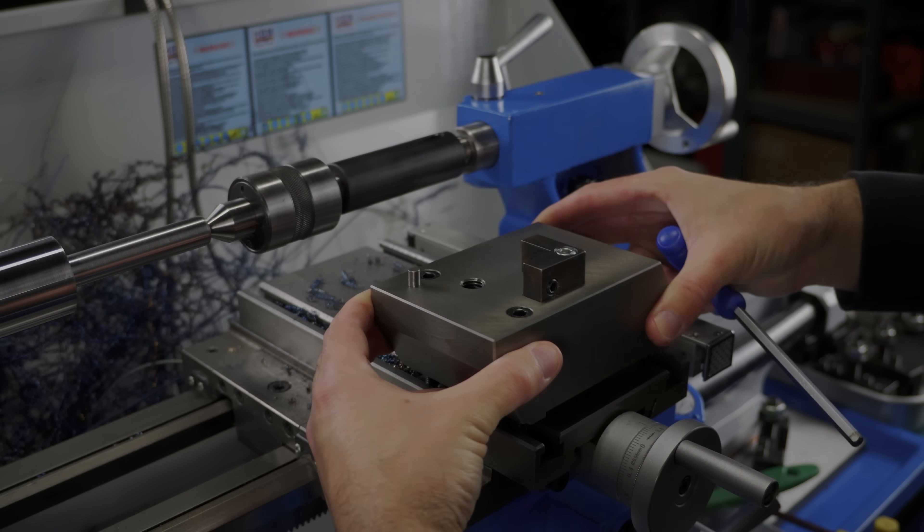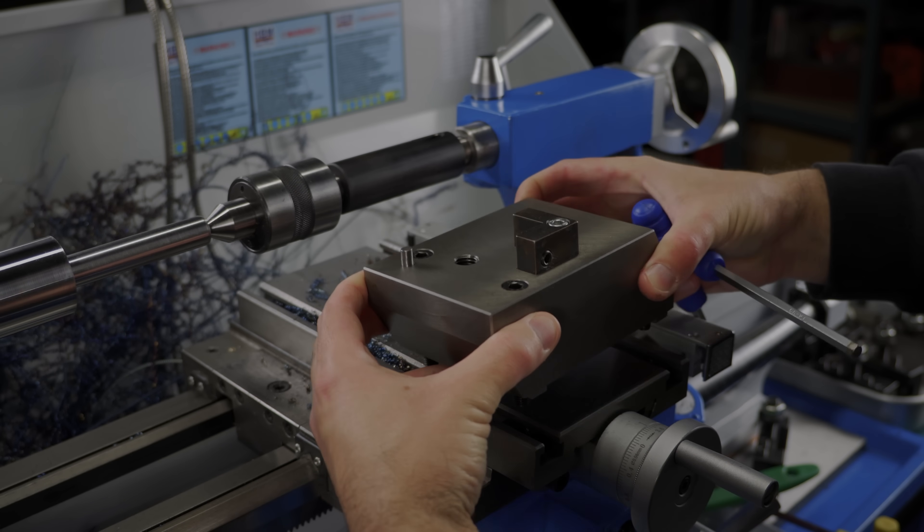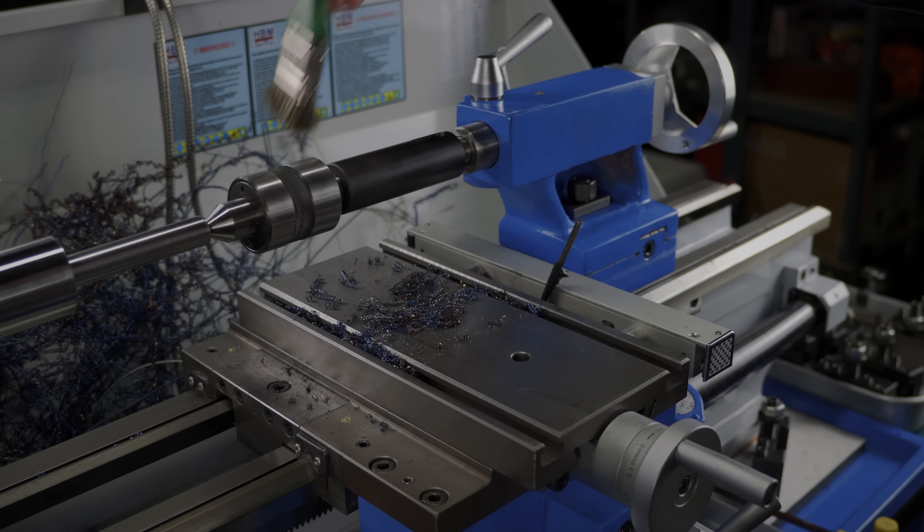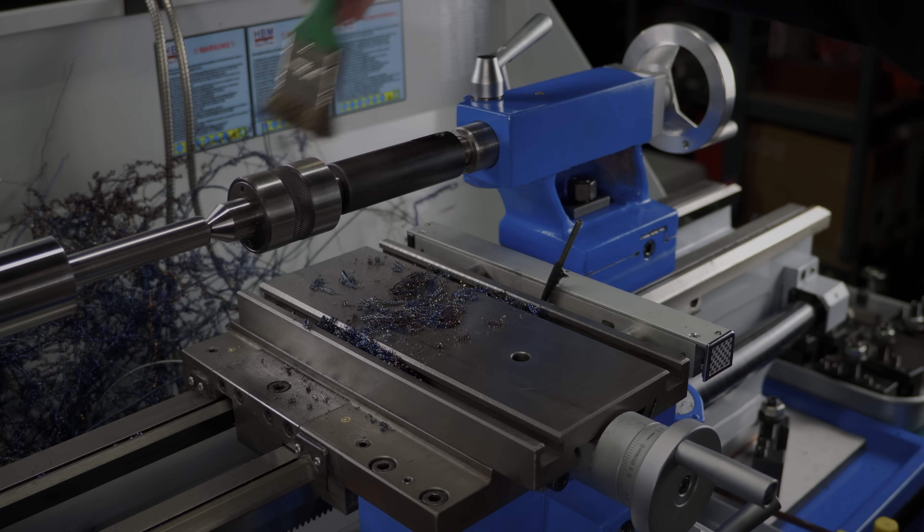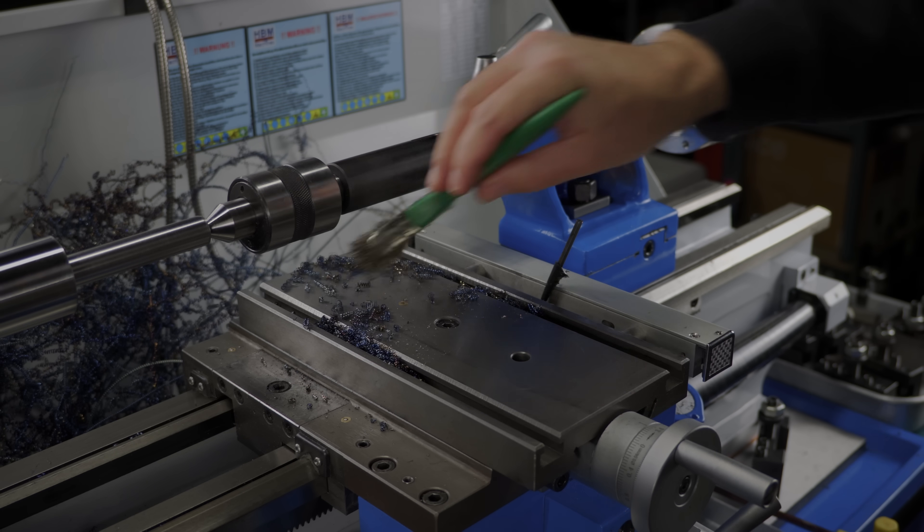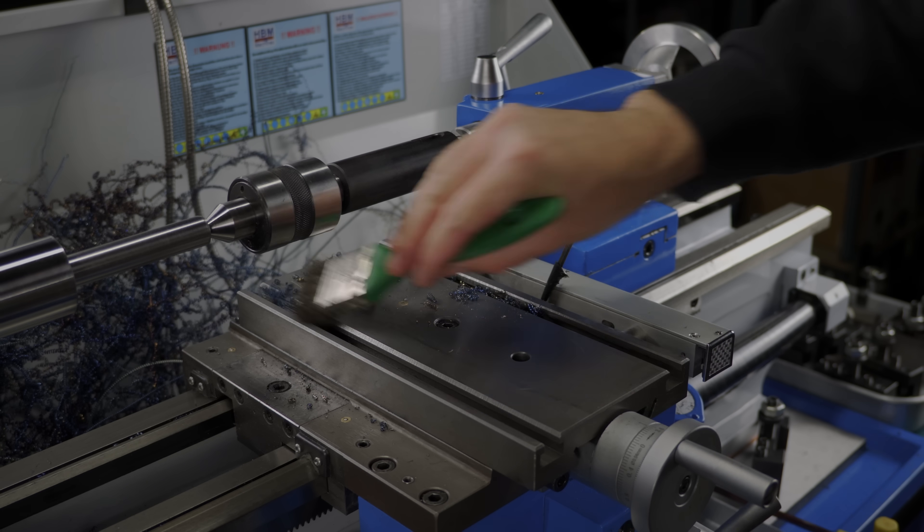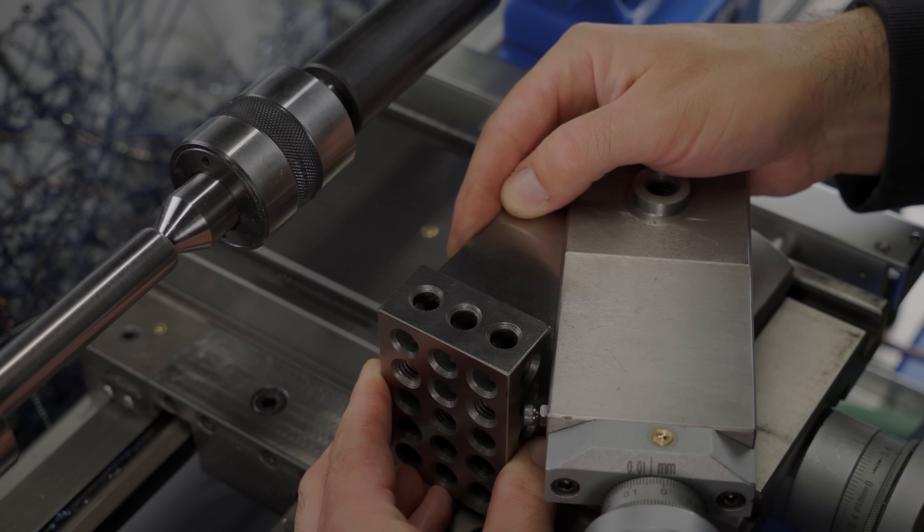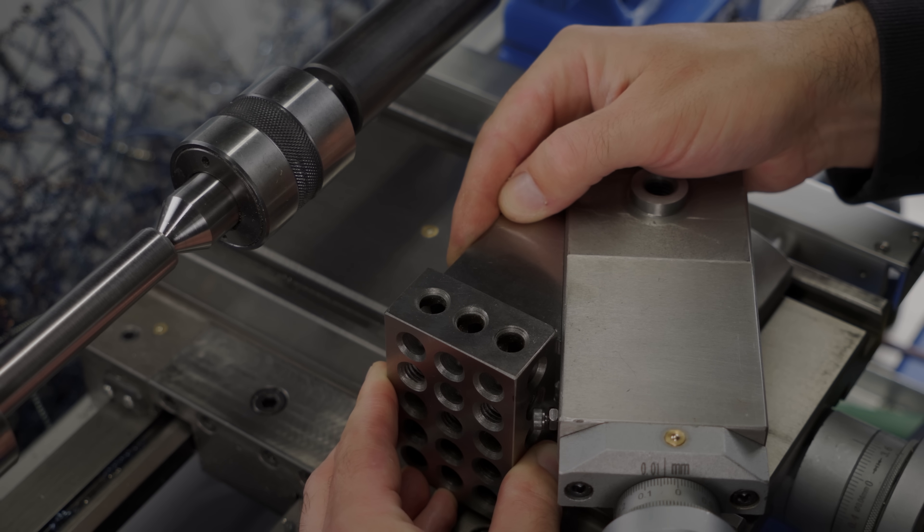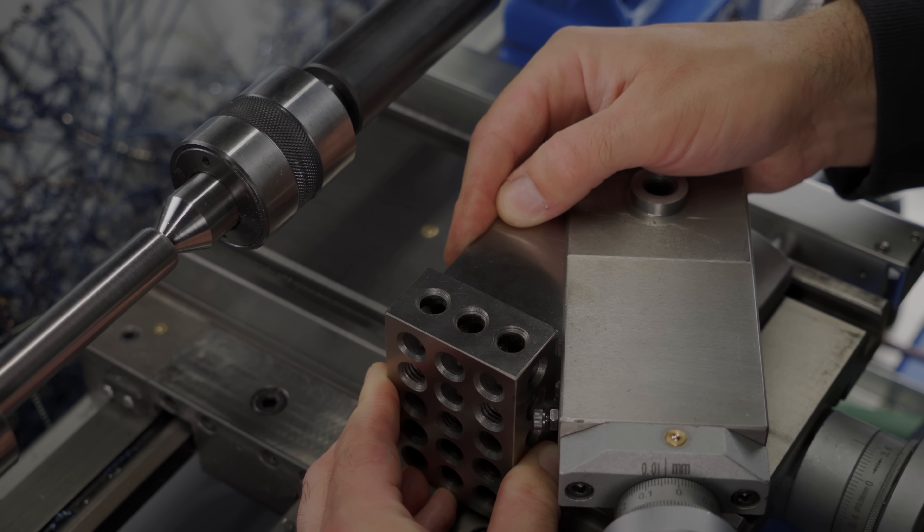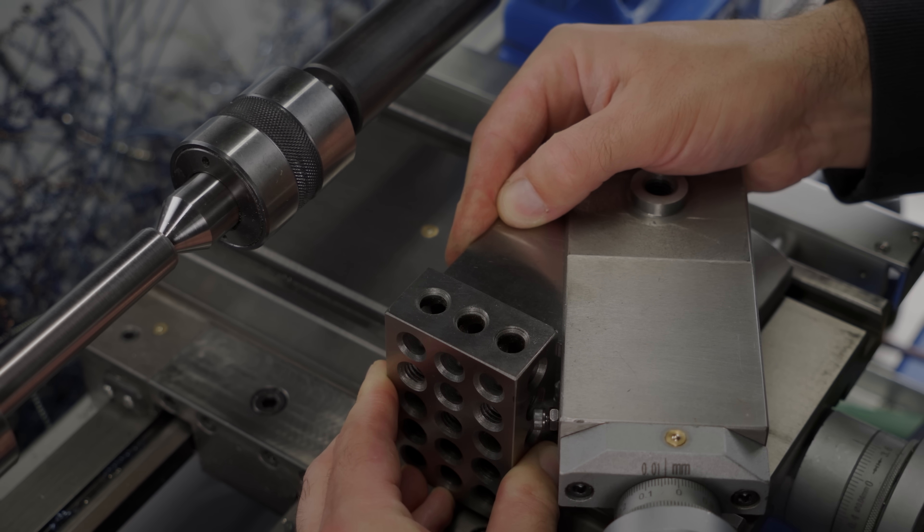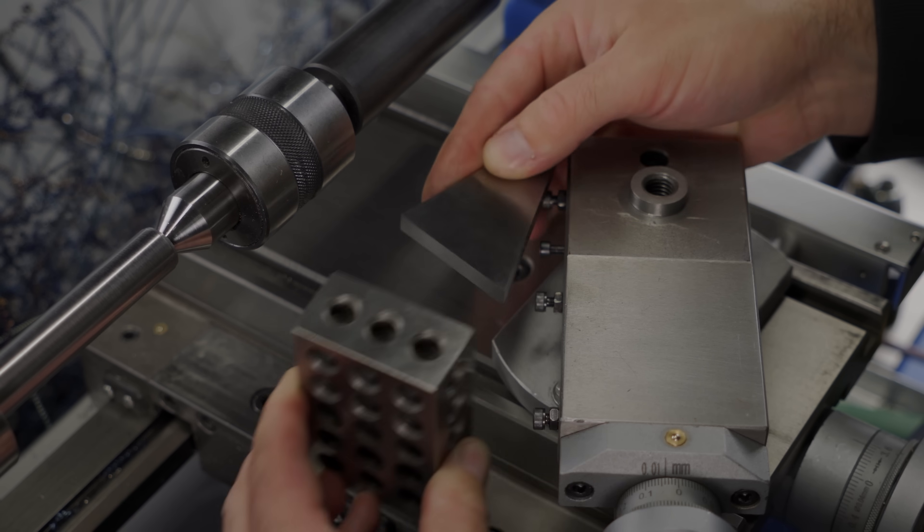With the shank on dimension I have to replace the tool post mount with a compound. That will allow me to turn the tapered section of the tool. The compound angle will be set with the help of a 30 degree angle block, referenced to the cross slide's front face. I know that runs true to the bed ways.